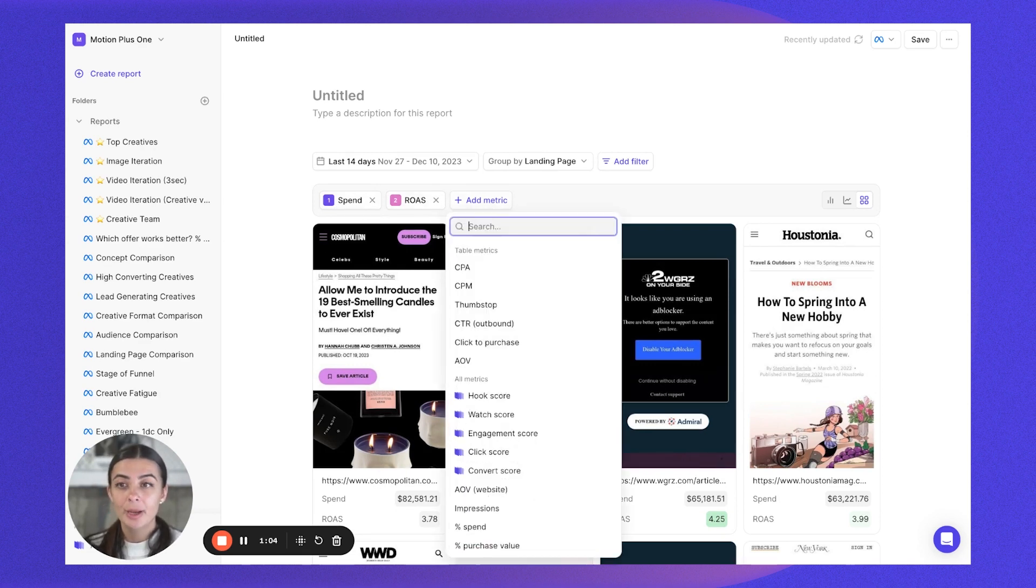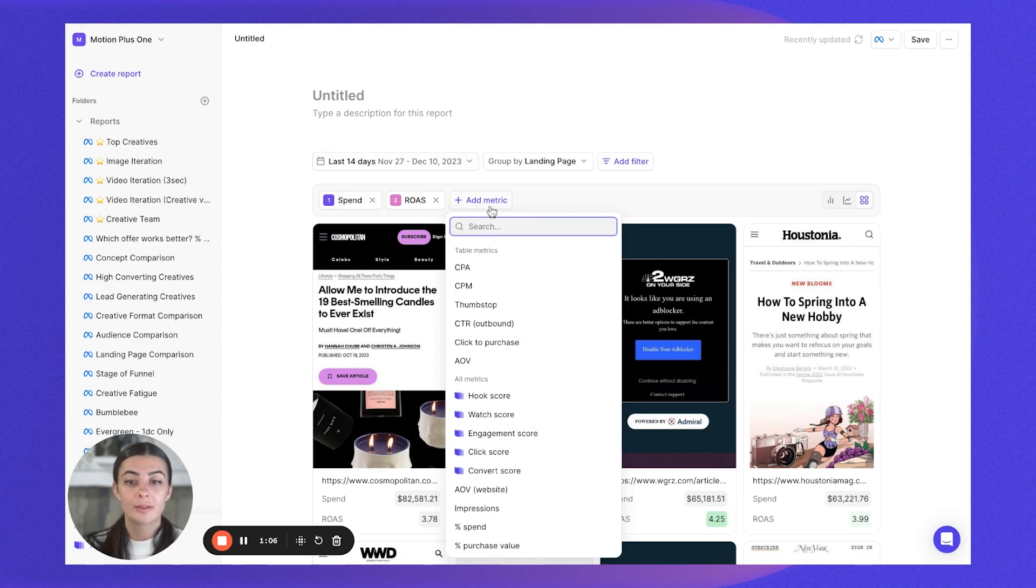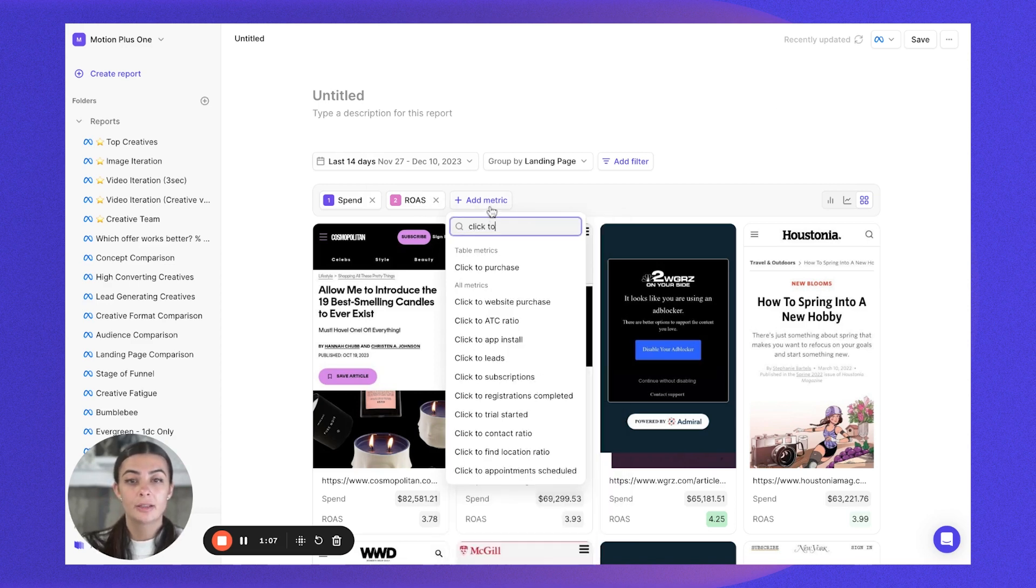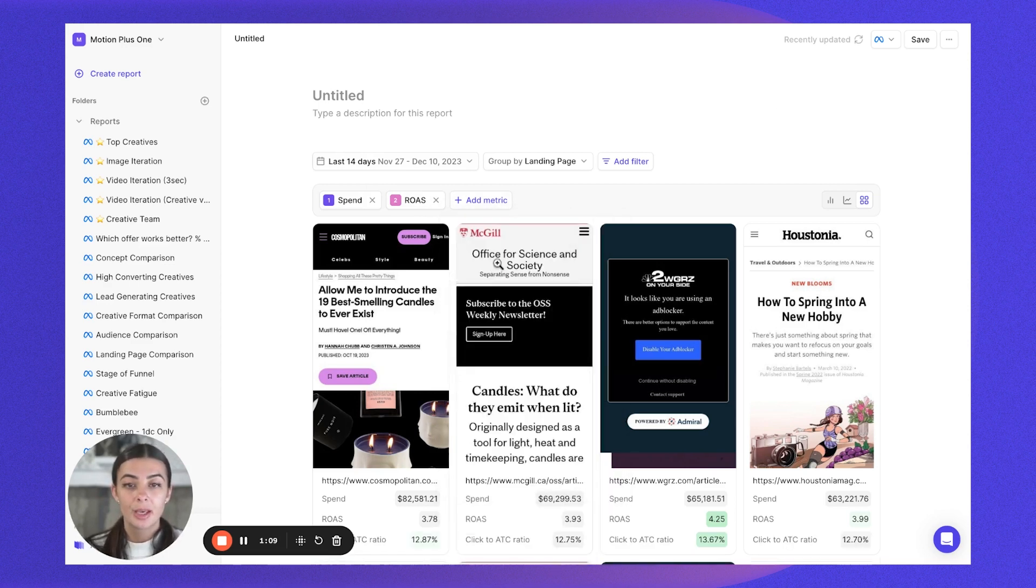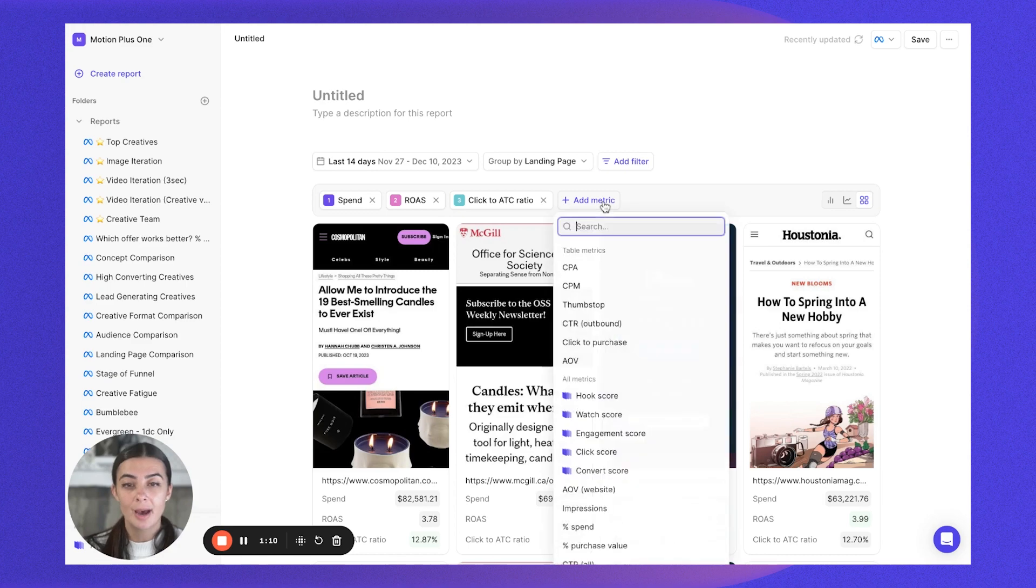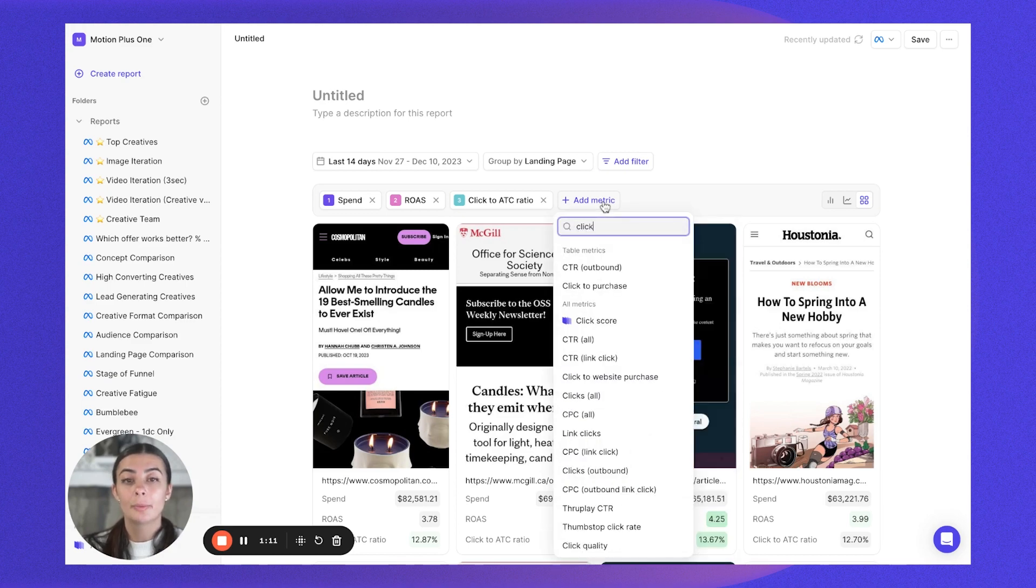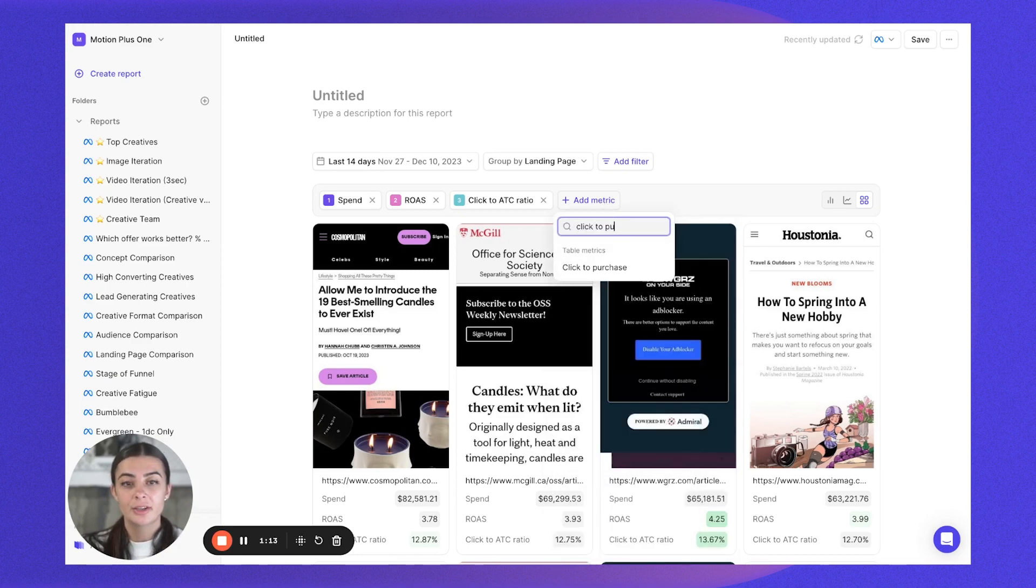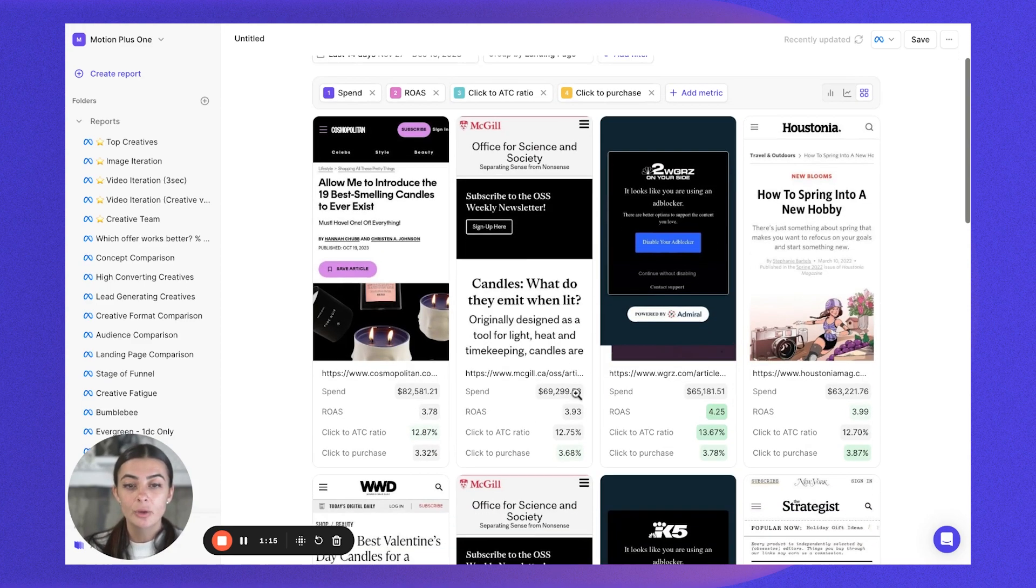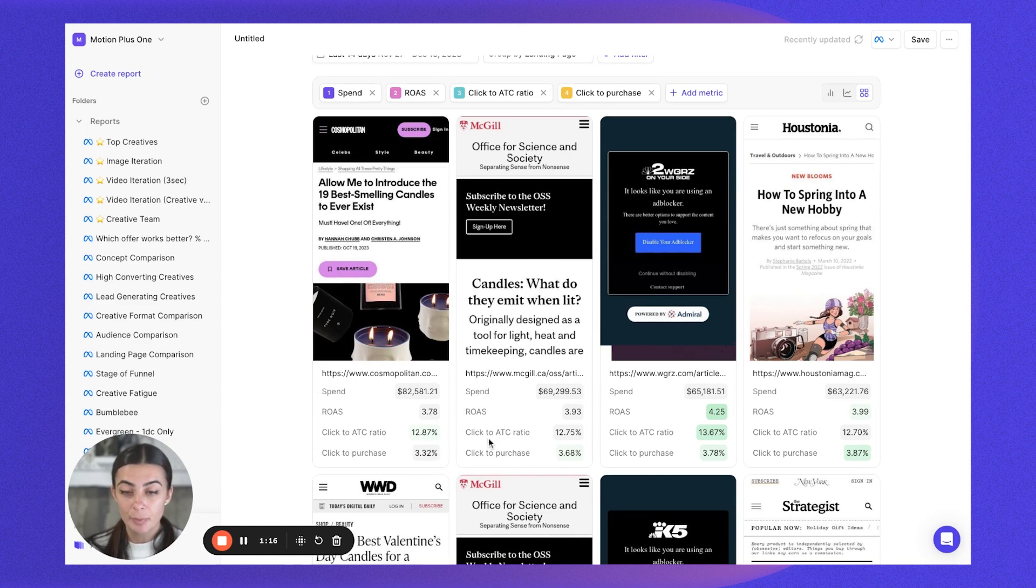Then we might also want to throw on some metrics like click to add to cart to see what's happening on the website side of things as well. So click to add to cart and click to purchase. Then you get a little bit of a deeper analysis.